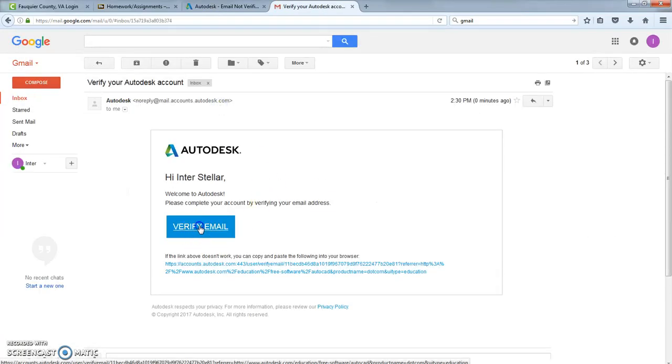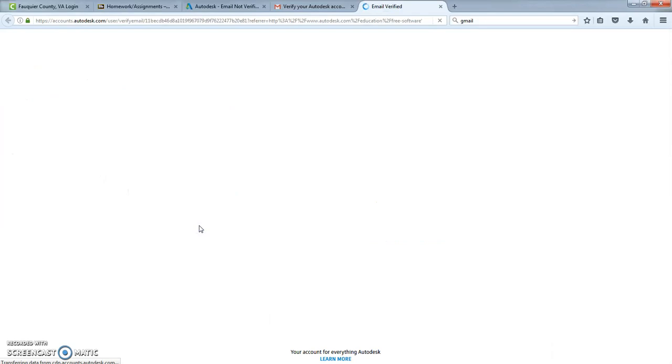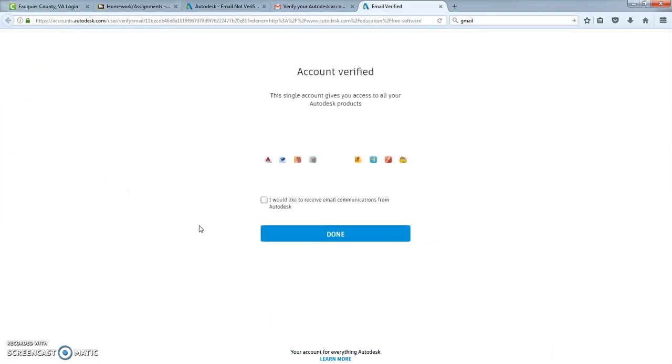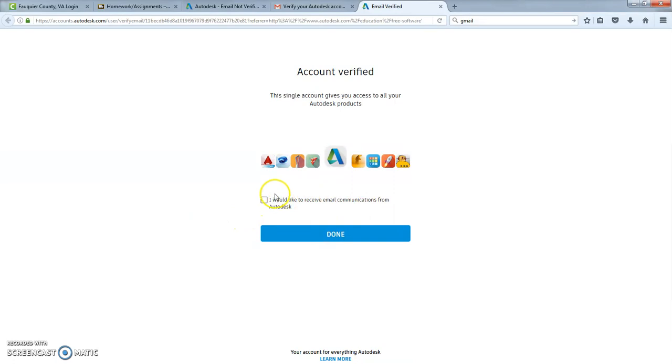Verify. Verify the email. You do not have to check this if you don't want to get those communications. In this case, I'm not going to.